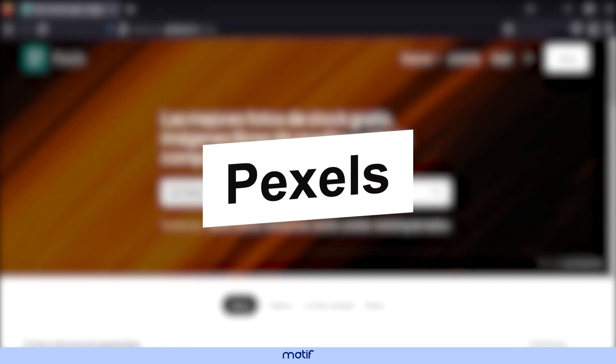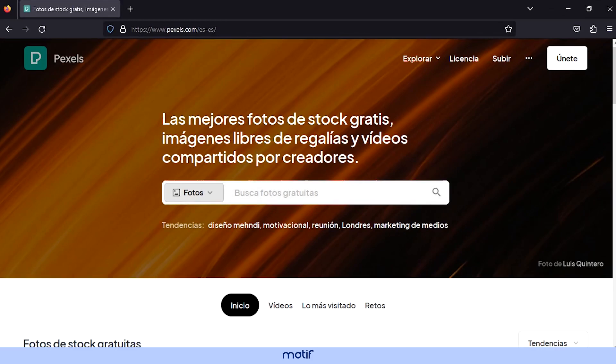Pexels - here you will find both photos and videos of very good quality to use in your videos or projects.